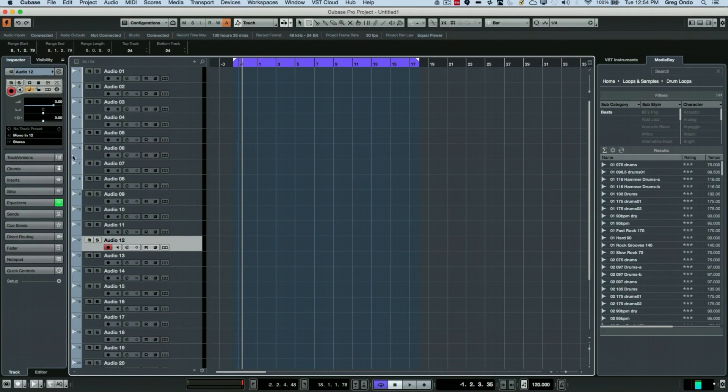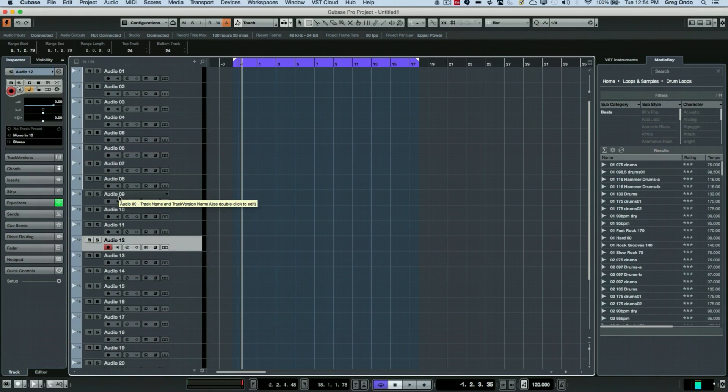If I wanted to assign them all to the same value, I would hold Alt or Option plus Shift.